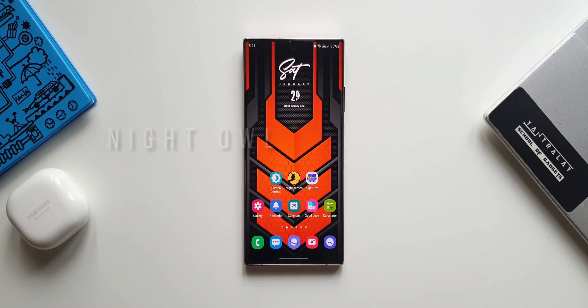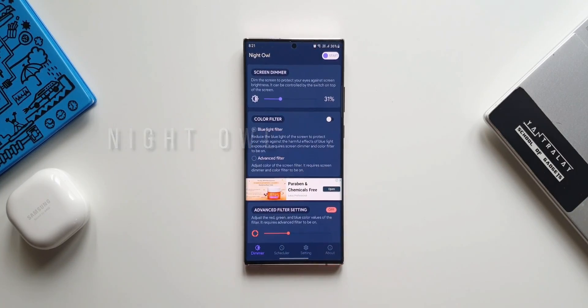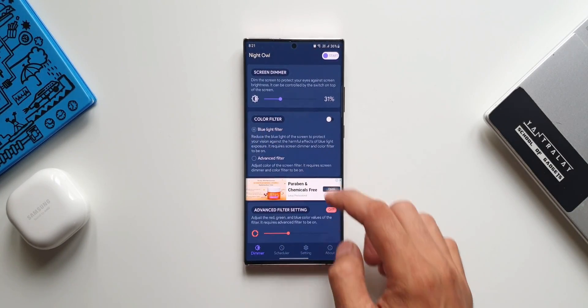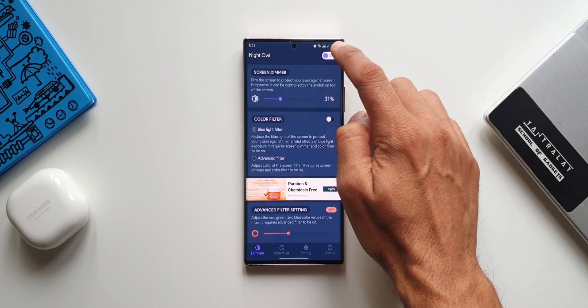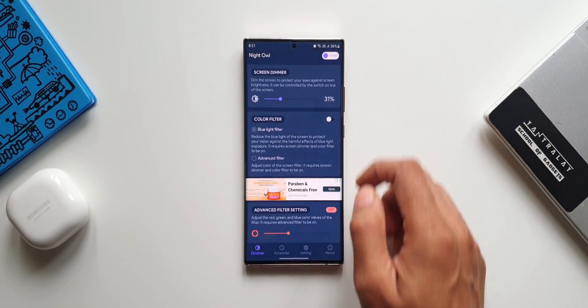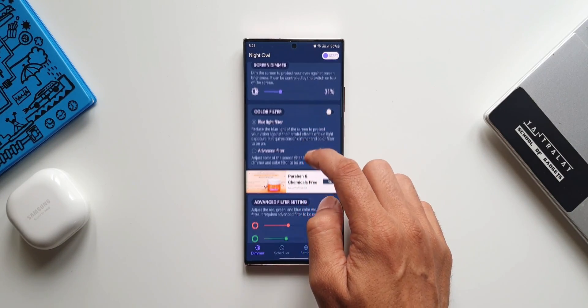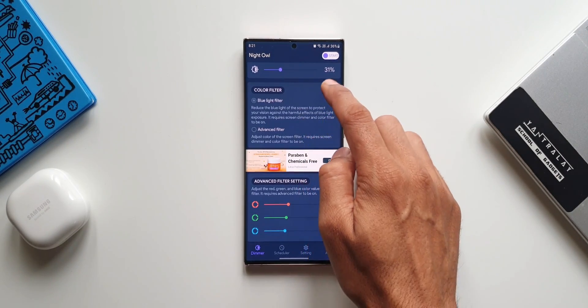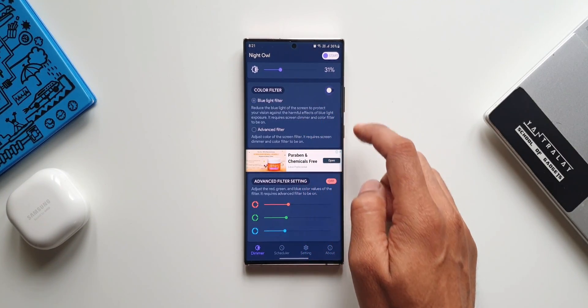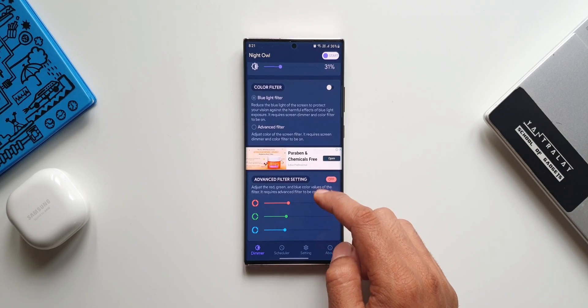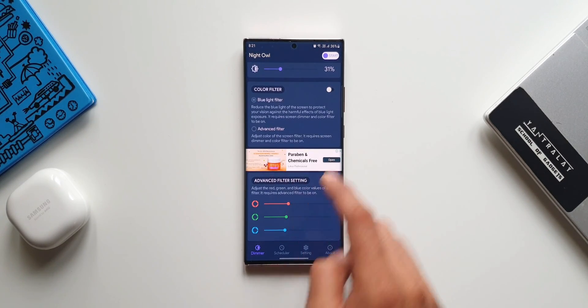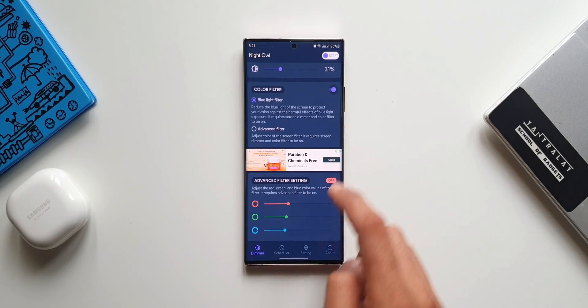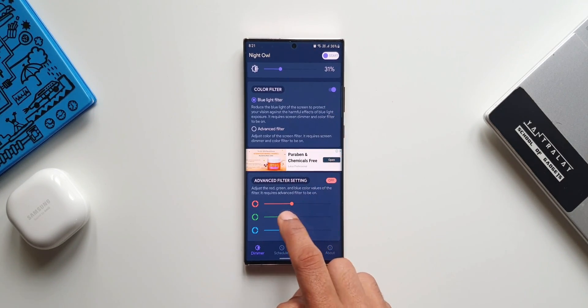The third application is Night Owl. Let's tap on this. Here we've got start button on the top and we have the Screen Dimmer option, and we also have color filters, blue light filter, advanced filter, and then we have advanced filter settings where we can adjust the red, green and blue color values of the filter.